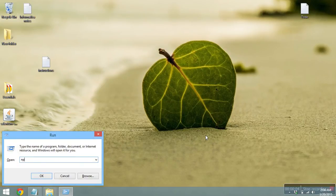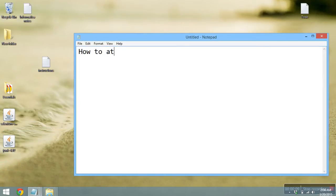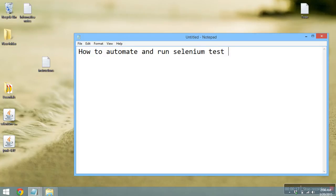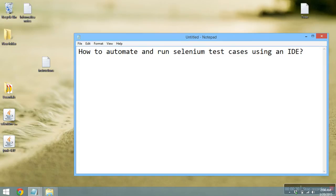Hi, my name is Sarath and today we will discuss how to automate and run Selenium test cases using an IDE. This is your project bonus part — if you execute and show it, you will get extra credit. Your project due date has already passed, but you still have a week to show your demo, so if you're interested in getting the bonus, this video should be helpful.